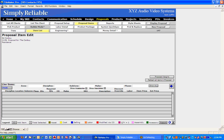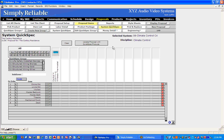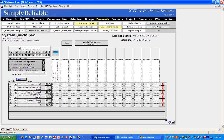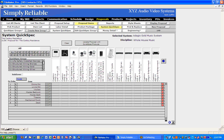So we're going to go to Proposal Items. Under Proposal Items, I'm going to go to my System Quick Specs. We'll sell this person a distributed audio system and a home theater. I've got a bunch of these Quick Specs already made up. We'll go to a Crestron system. It already chose the fact that it's a whole house music system, so it'll put these items under Whole House Music.